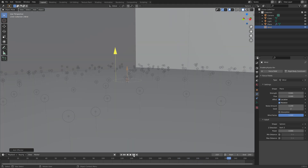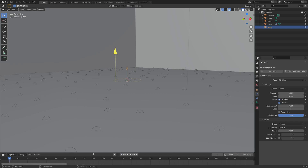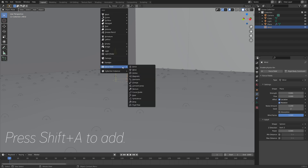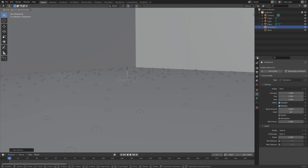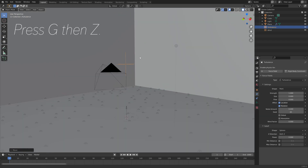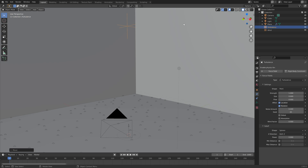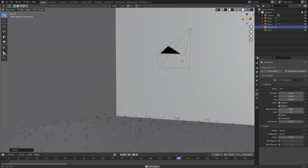We want them to move on the x and y axis as well, so let's just increase the length of the animation. Then press Shift-A and this time we're going to add a turbulence force field. Press G, then Z to grab it on the z-axis. Then we need to go into the turbulence settings and set the strength to 0.1 to add some slight movement on the x and y axis. If you want the fireflies to move faster, you can just increase these values that we just entered.